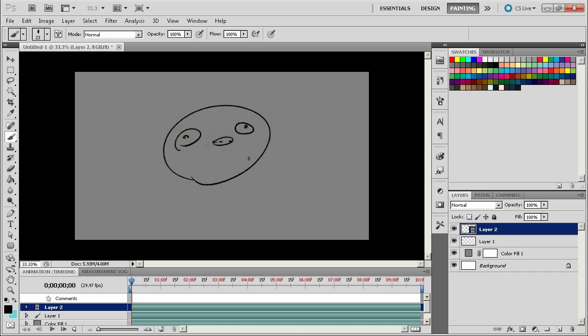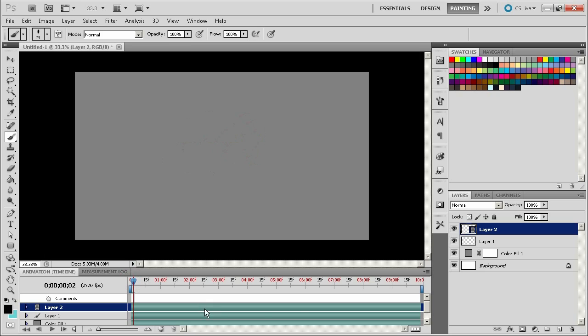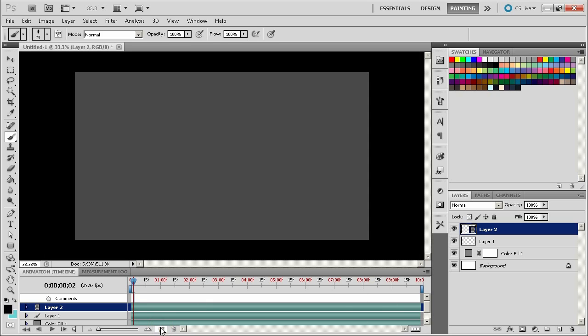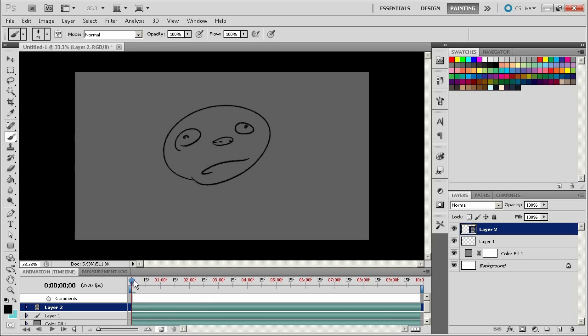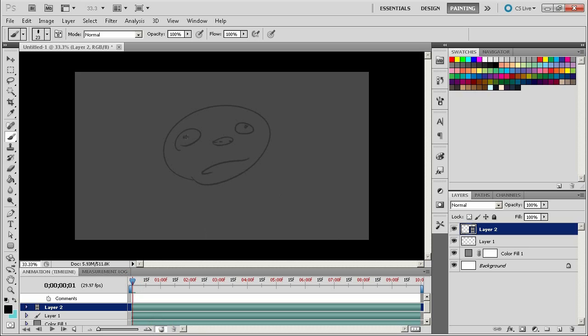And then you can essentially draw on these layers, let's just do a quick face here and move down, move through frames and turn on onion skinning. And you can do little animations. This is obviously horrible but then you can step through them.